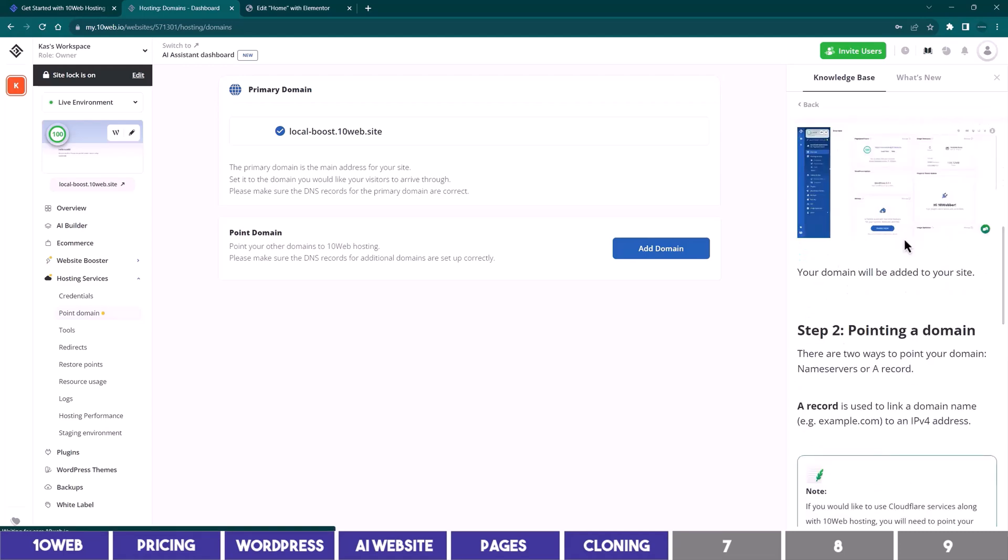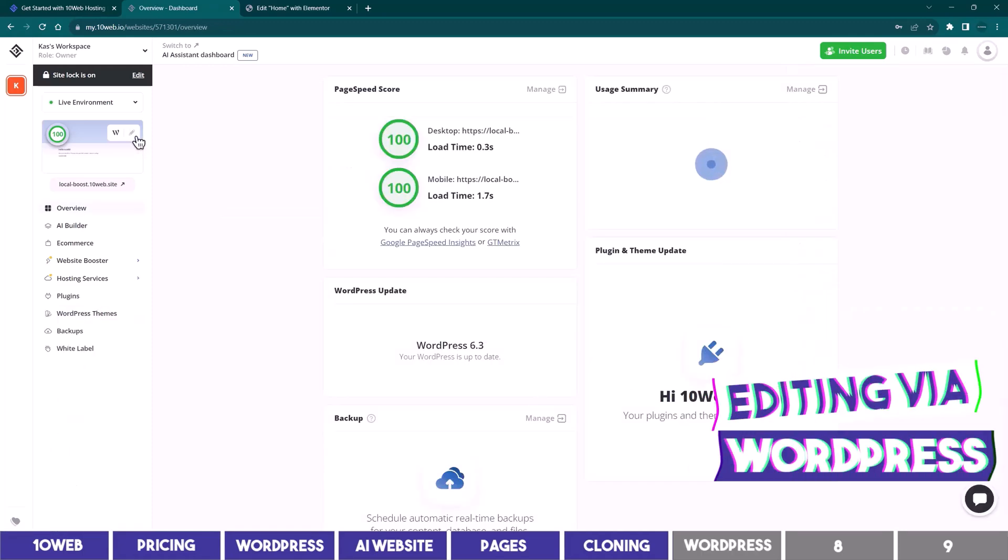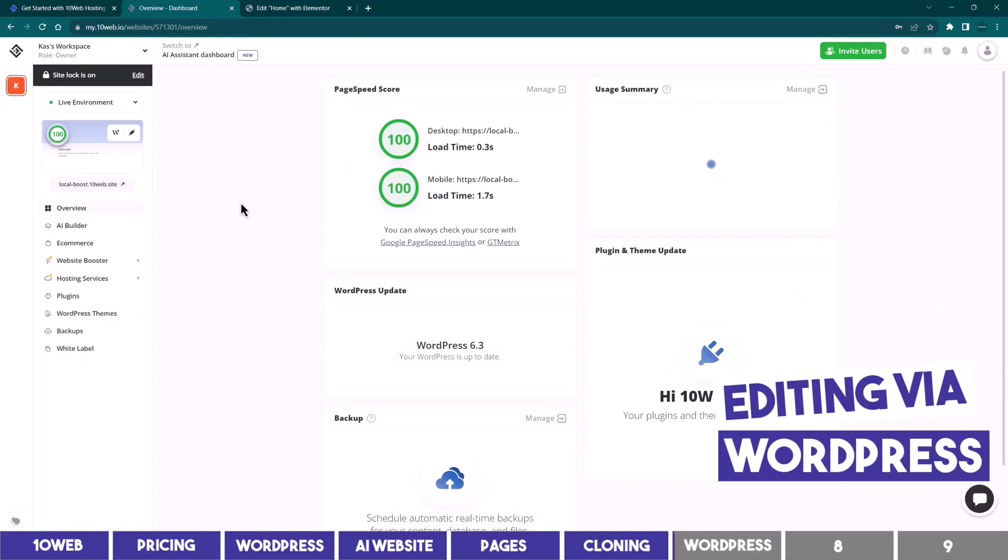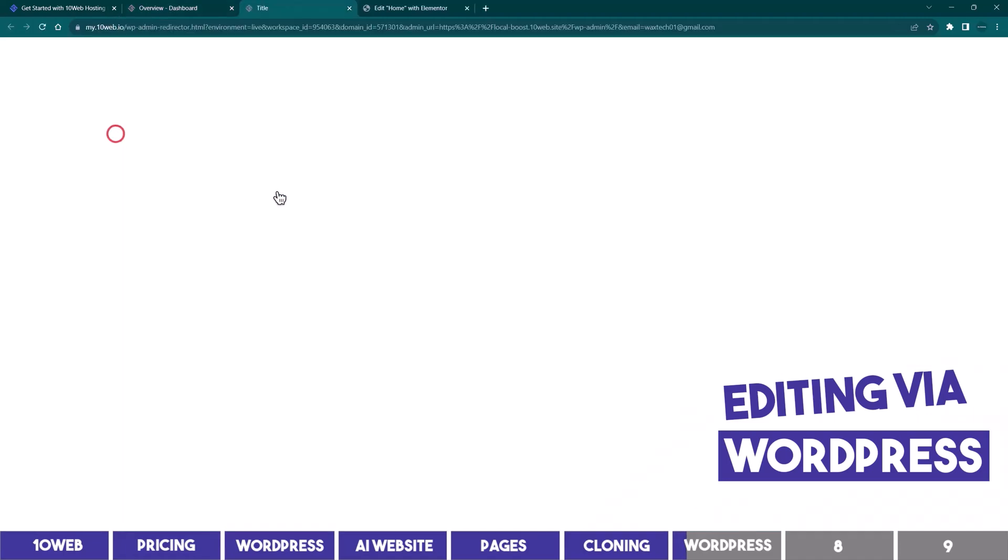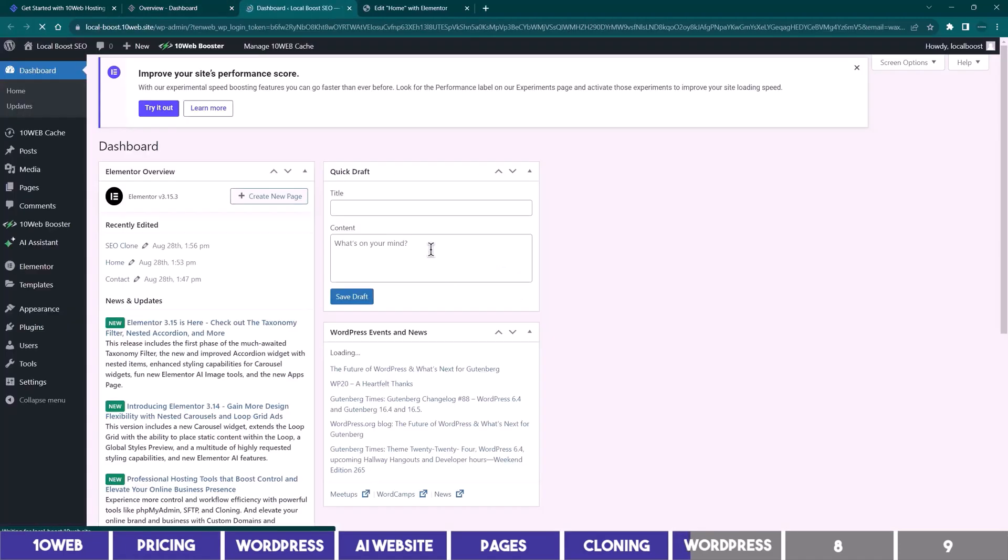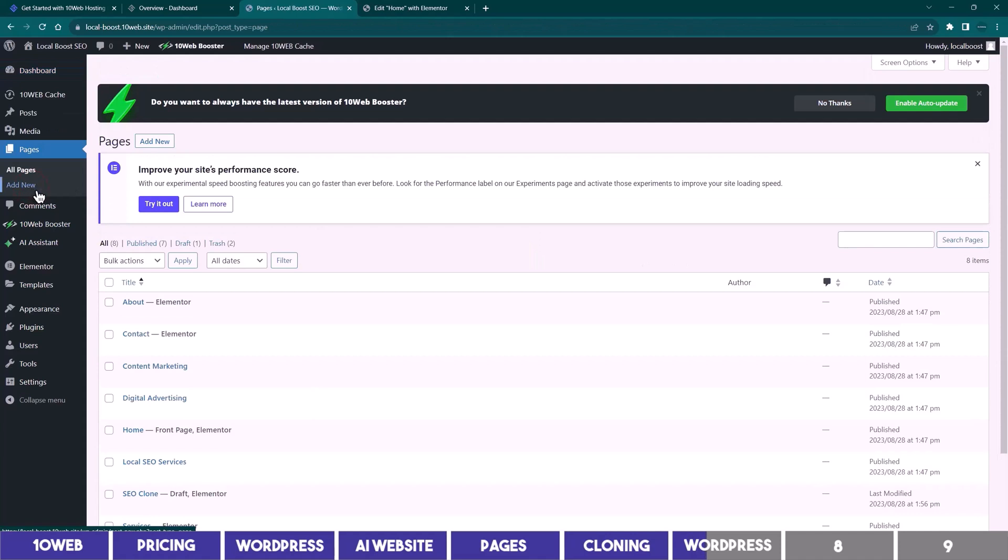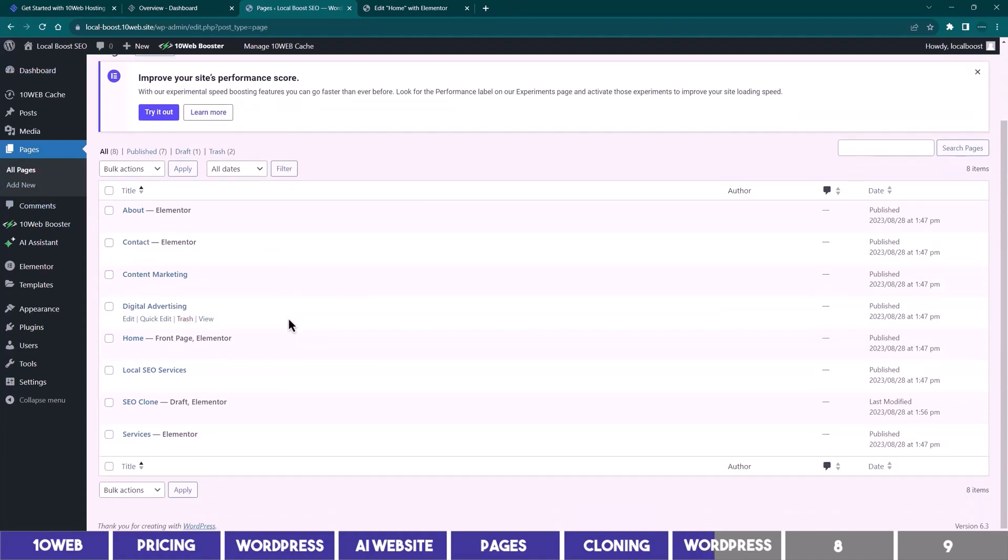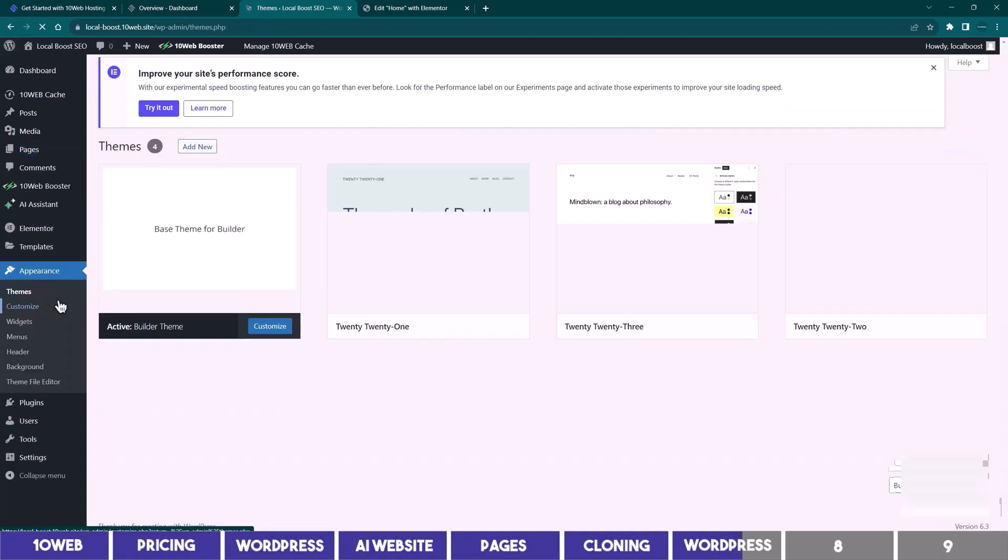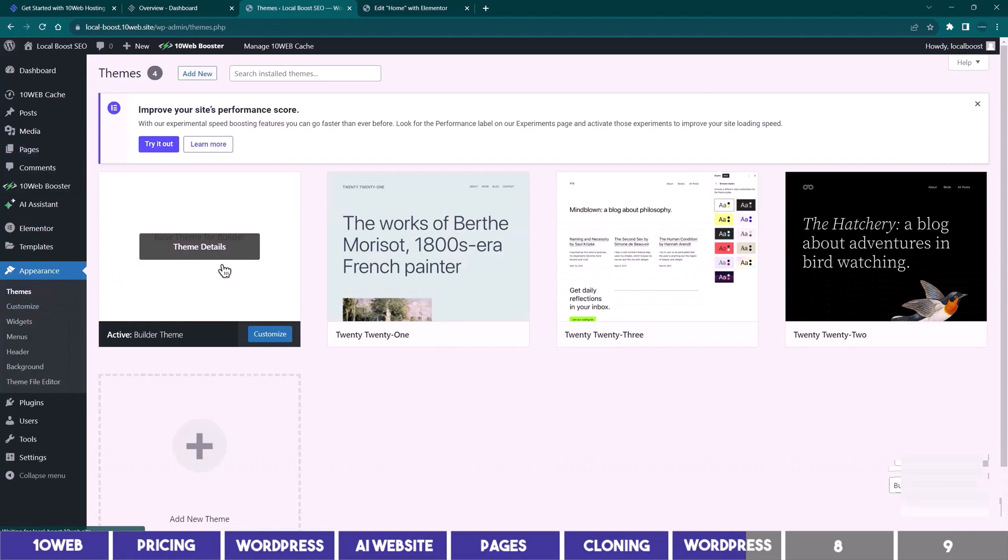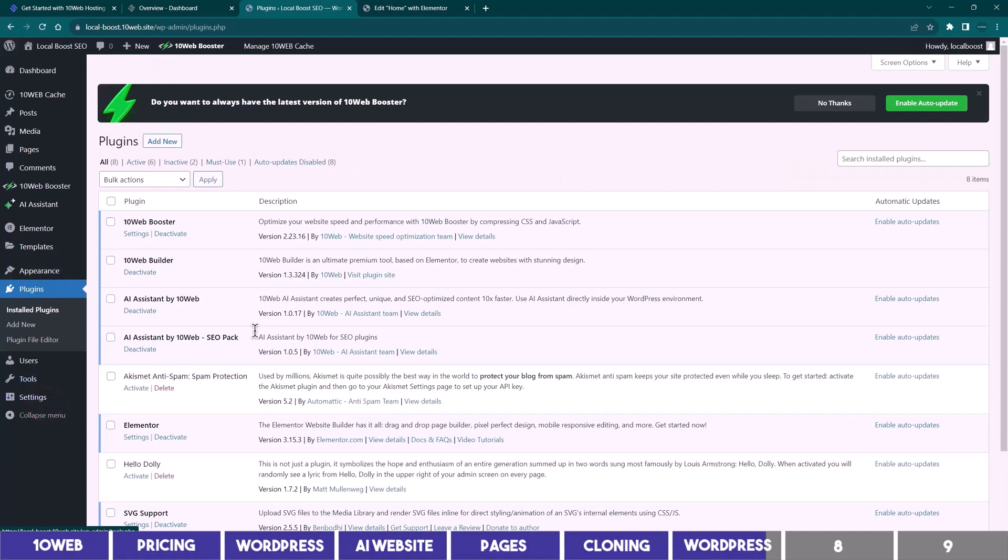We've been on the TenWeb dashboard since, but you can access the native WordPress dashboard by clicking on this WordPress icon, and you will see the familiar WordPress interface. You can go to pages, and you'll see all the pages we've created including the one we cloned, which you can of course edit with the TenWeb Elementor builder. If you come to appearance, you can see the themes we are using including the default ones we saw earlier on the TenWeb dashboard. The same thing applies to the plugins, where you can add other plugins to add more functionalities to your website.